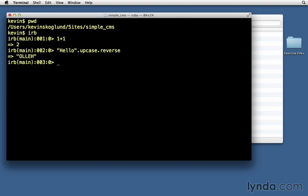The Rails console works the same way. Type exit to get out of there, and now to enter the Rails console, you'll type rails space console. You'll want to make sure that you are in the root of your Rails application, otherwise it won't work.